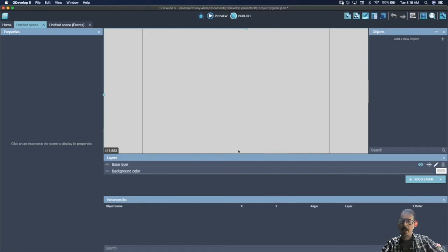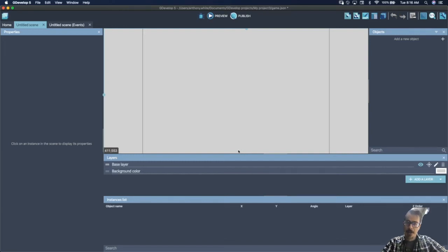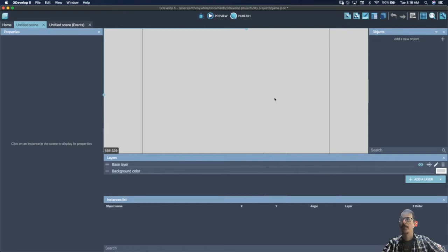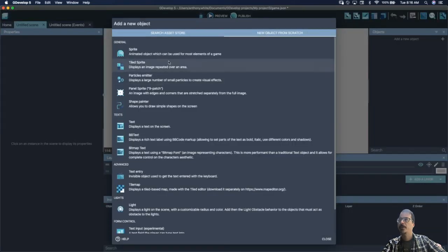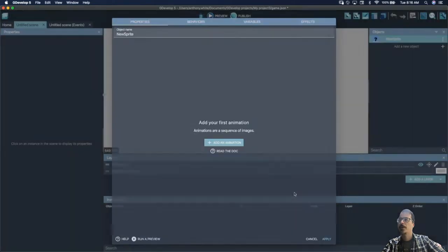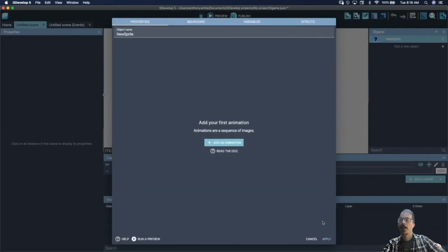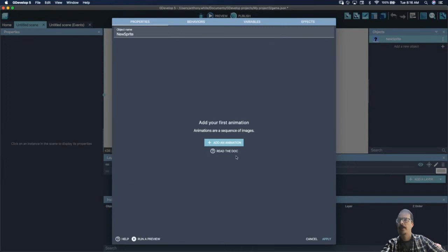All right, hello everyone. I'm going to do a quick tutorial and show you how to make moving platforms in your platformer game. The first step is to create some arrows, and we're going to need those arrows in order to have the platform go up and down or left and right.